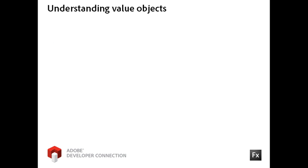A value object is a typed object with properties. Consider the employee class that you created in the last exercise. It could be considered a value object class because its instances are objects that are typed as employees and contain properties like name, email address, and phone number.